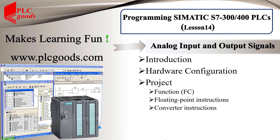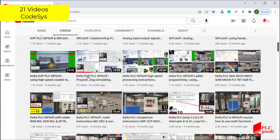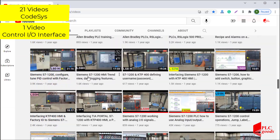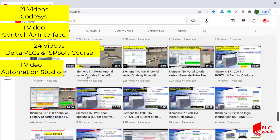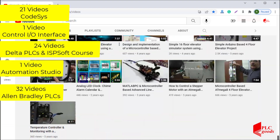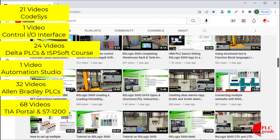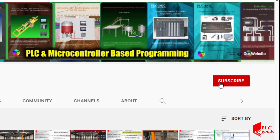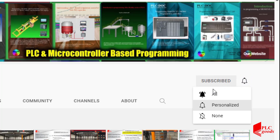Before we get started, I just wanted to inform you about all the great content we have been releasing on the PLC Goods YouTube channel, which includes industrial automation, PLC programming, HMI, and microcontroller-based developments. My name is Syed Reza, and if you enjoy this video I would appreciate it if you could click the subscribe button as well as the notification bell.